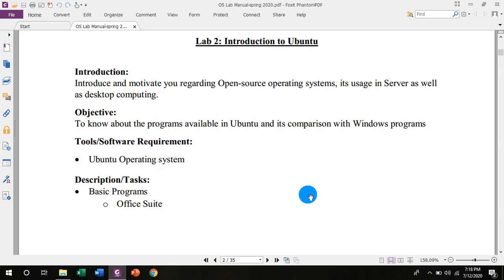Today we are going to discuss Lab 2, that is introduction to Ubuntu. In this lab we will discuss Ubuntu and its installation.